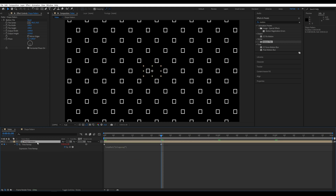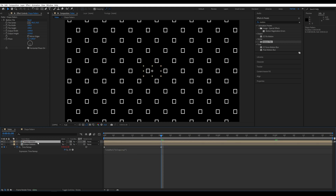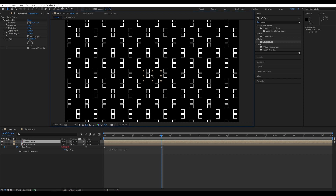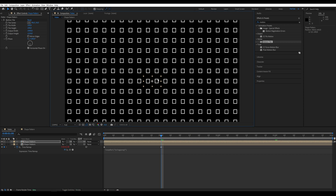Duplicate the composition and move it slightly down. Go to Effects and add Fill.